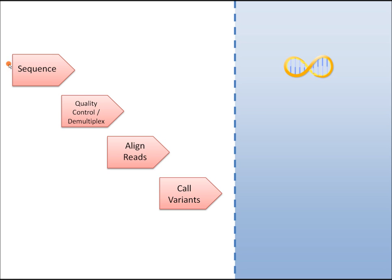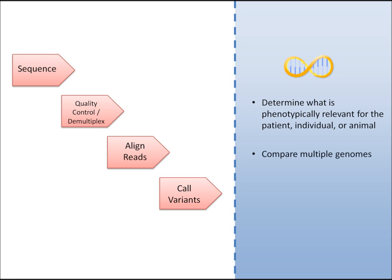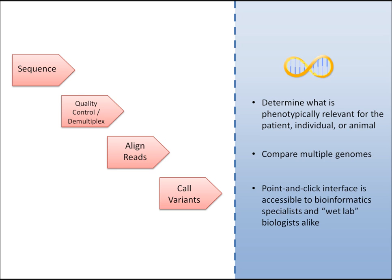After generating sequence data, there are a couple steps that need to occur before you get down to calling variants. But many sequencing companies and services are doing these steps for you. What they don't do is help you out after variants have been called. How do you determine what is phenotypically relevant for that individual? How can you easily compare multiple genomes? And how can you design a point-and-click interface to make this information accessible to researchers of all types?